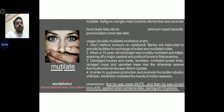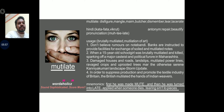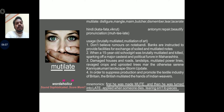We will leave mutilate for the time being. Mutilate basically means disfiguring, mangling, butchering, dismembering, tearing off, lacerating. If you are interested in this word, you can pause the video and have a look at it. We have provided a beautiful mnemonic to remember this particular word for a long time.